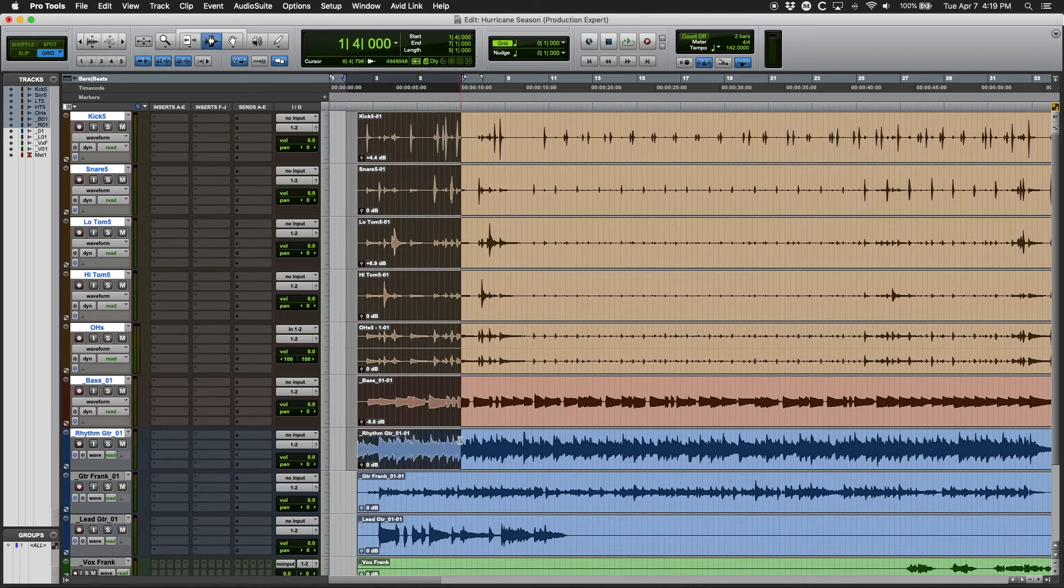So let's move on and add this rhythm guitar. Yeah, about there I guess.